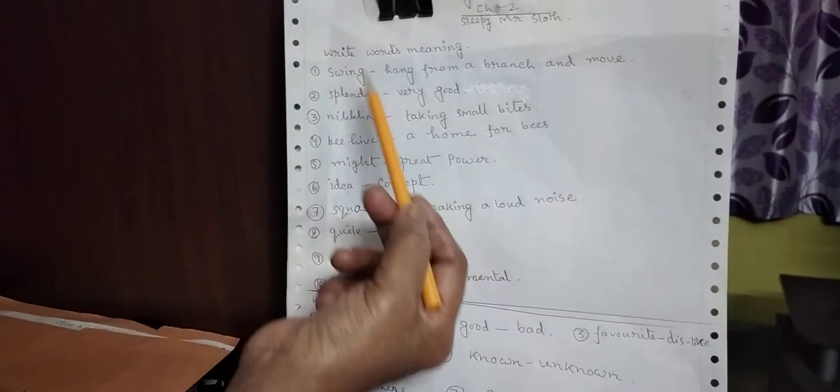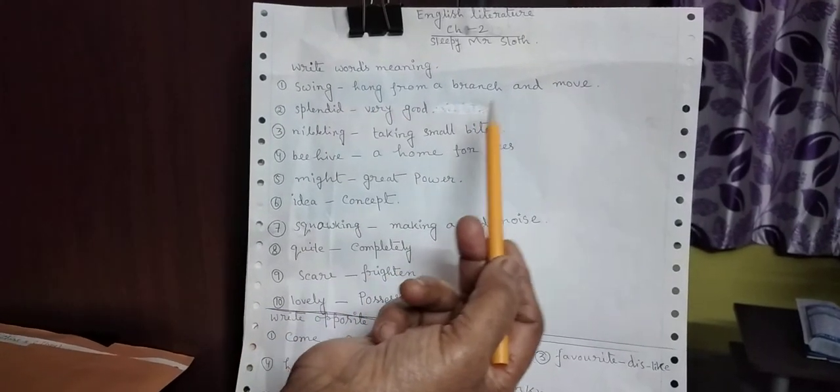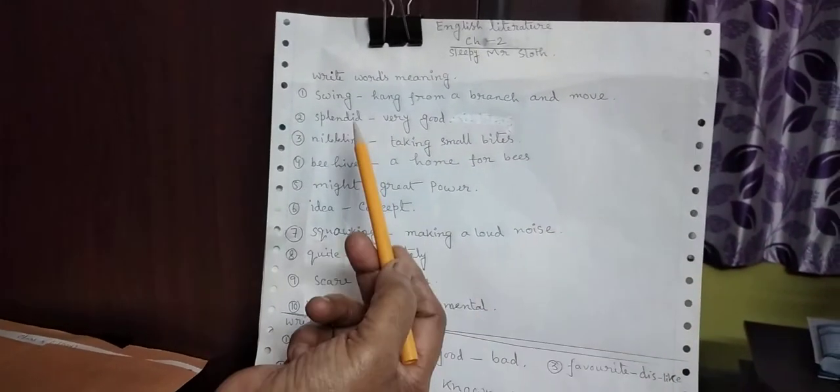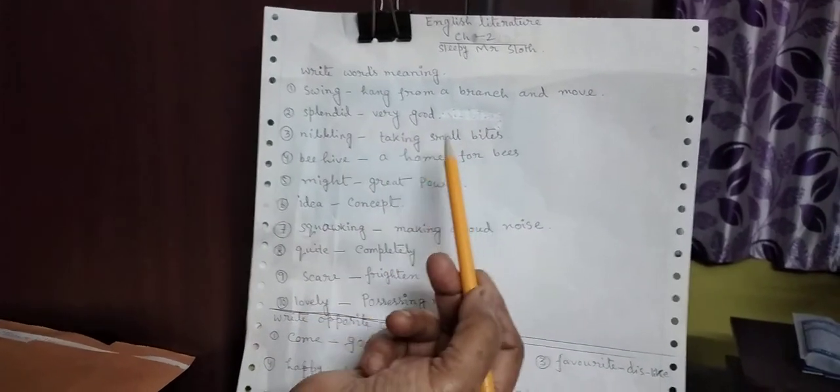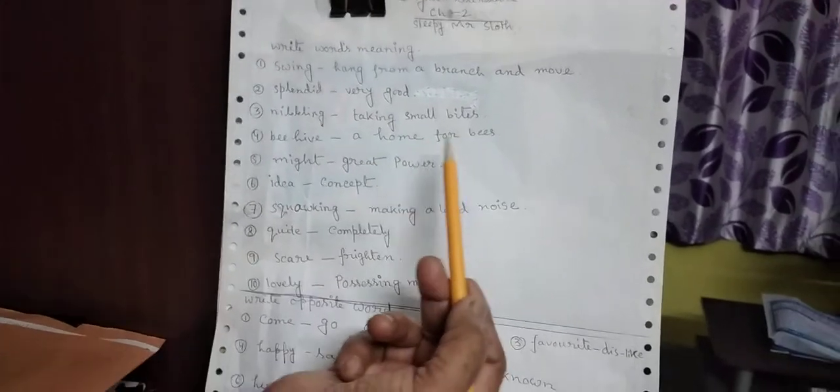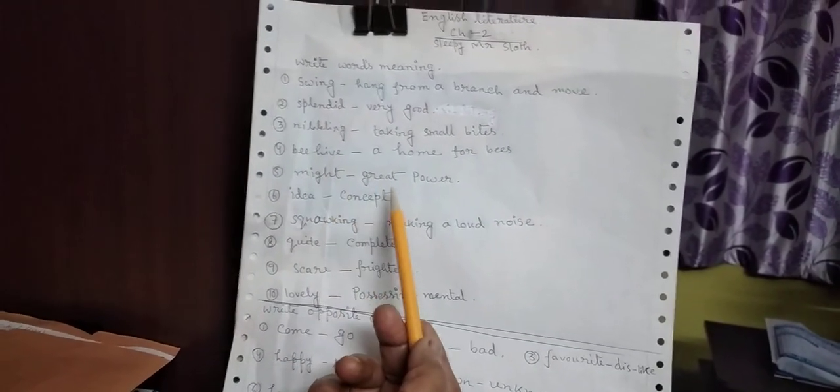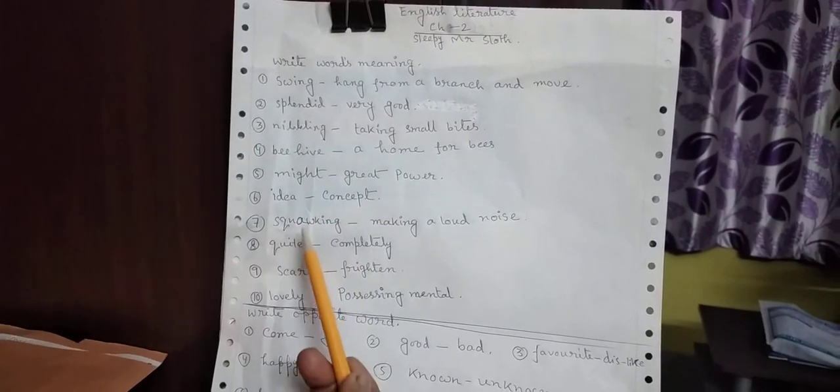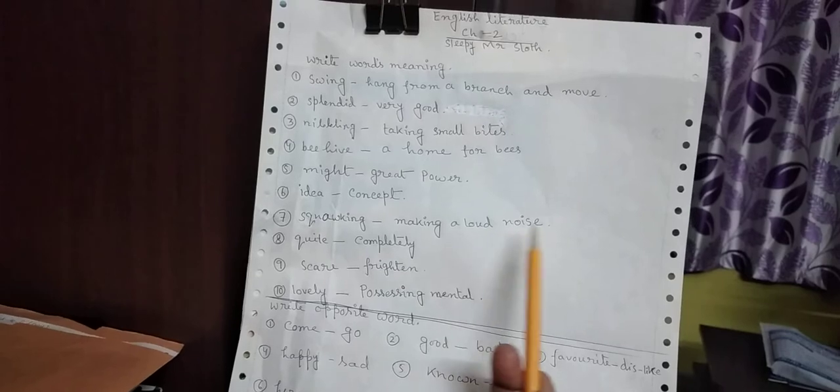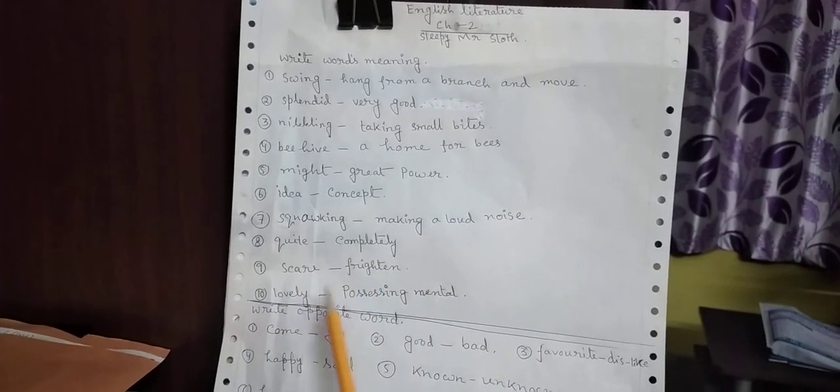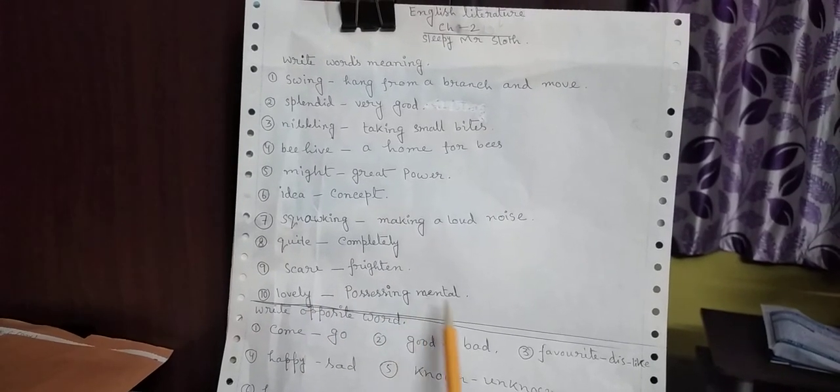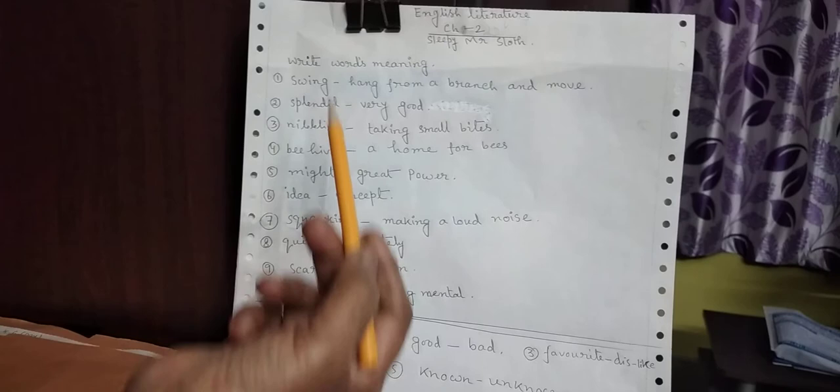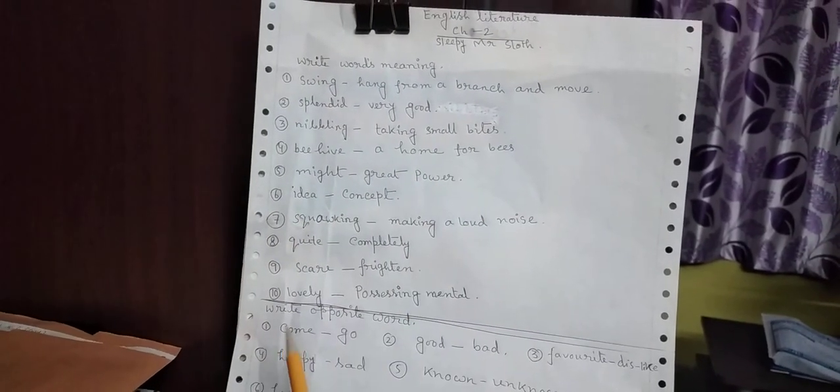Repetition again. Right. What's meaning? Swing. Hang from a branch and move. Splendid. Very good. Nibbling. Taking small bites. Beehive, a home for bees. Might. Great power. Idea. Concept. Quacking. Making a loud noise. Quiet. Completely. Scare. Frighten. Lovely. Processing. Mental. Students. A worse meaning. Achcha se ghar mein parhai karagi. Next.